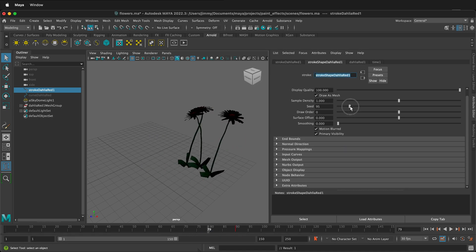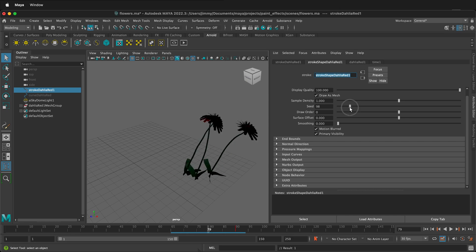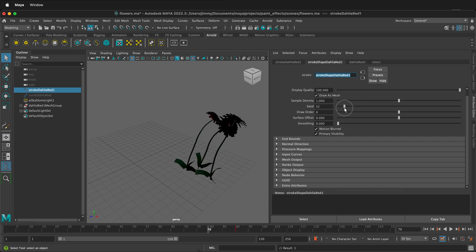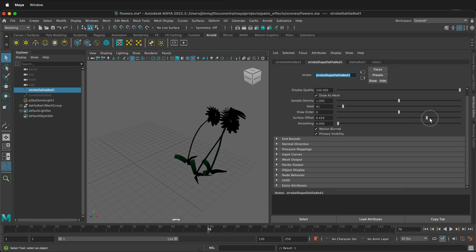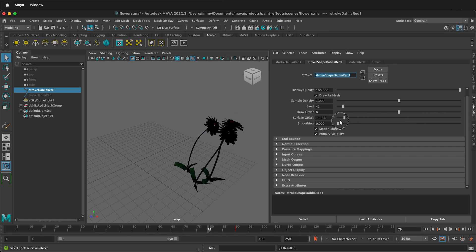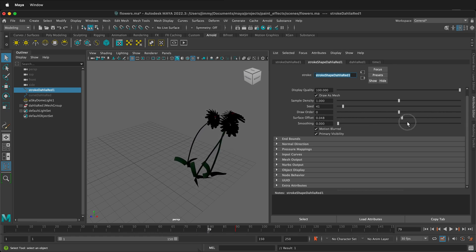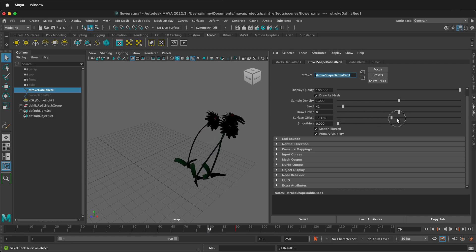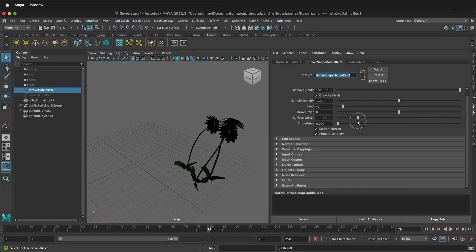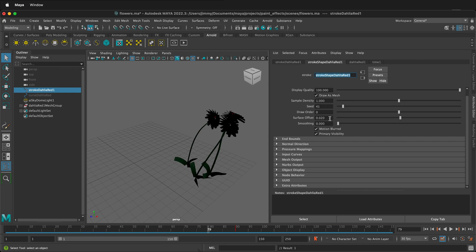You can change the seed — this is the randomness of the flowers that get drawn. You can change the surface offset, so if you want them to be raised up or down, you can have them floating. You could even make this have some noise so the flowers rotate up and down — that could be a lot of fun.